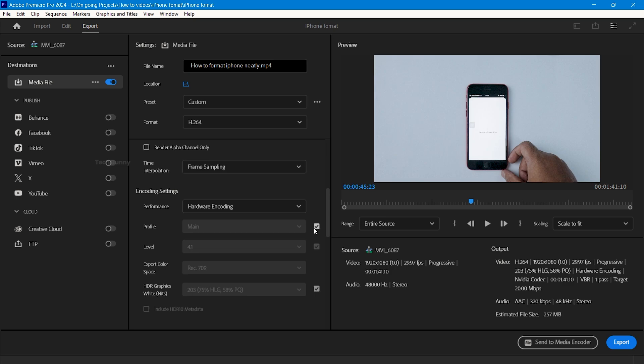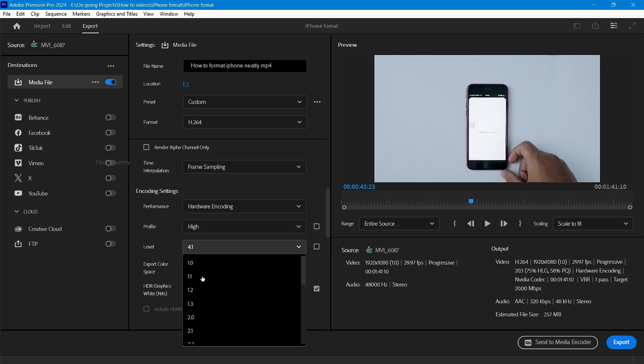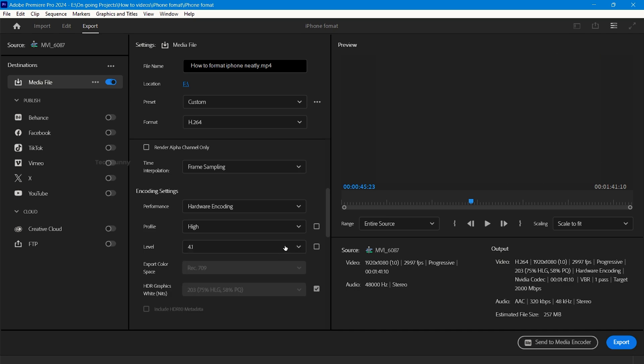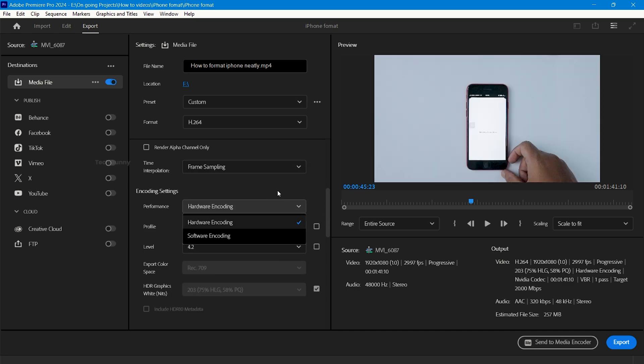Now untick profile and level. Choose the profile to high and level to 4.2. And also, one more thing: these are the settings for 1080p video, not for 4K.